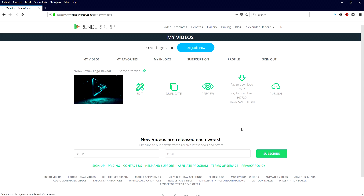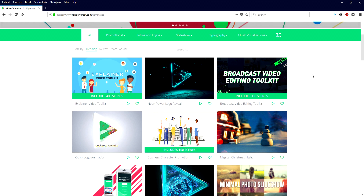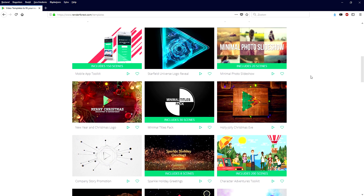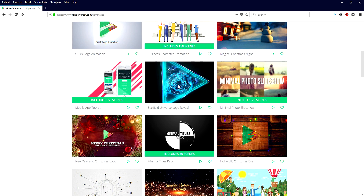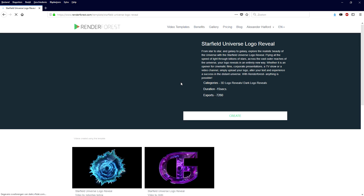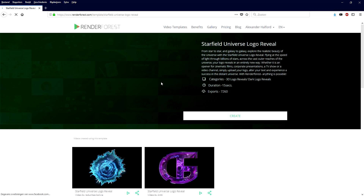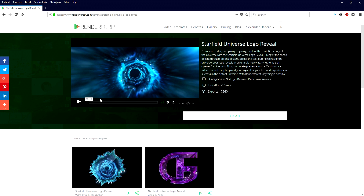Once you've created an account completely for free, we're going to create our awesome intro. We're going to go to the top, click on video templates, and right here you have so many different intro templates. Let's say we're going to pick the Starfield Universe logo reveal.